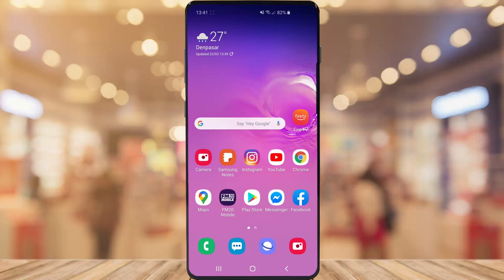In today's video I'm going to show you how you can go ahead and delete all unused apps on your Samsung Galaxy S10 to free up a little bit of storage and get rid of the apps you rarely use. So without further ado, let's jump into it.